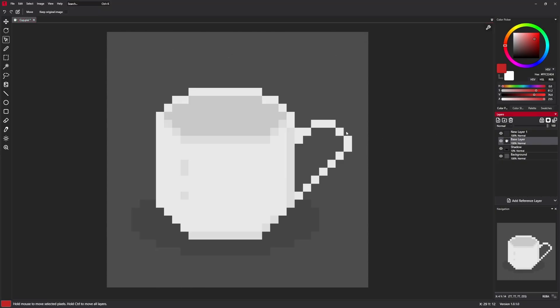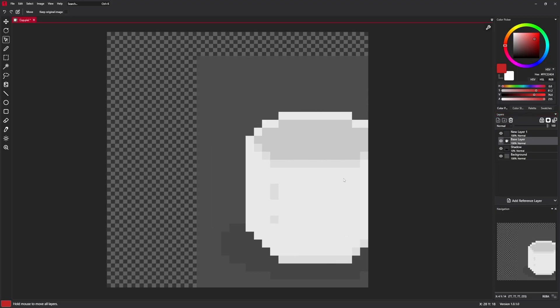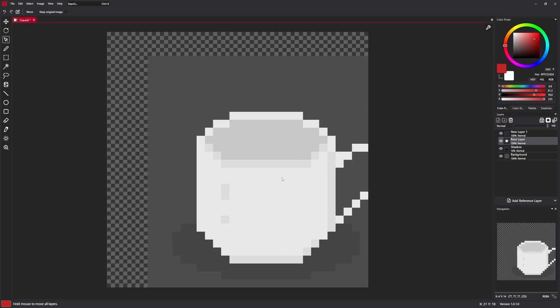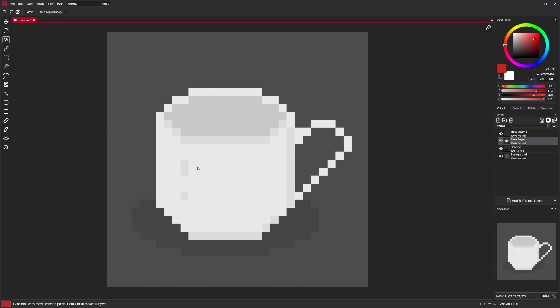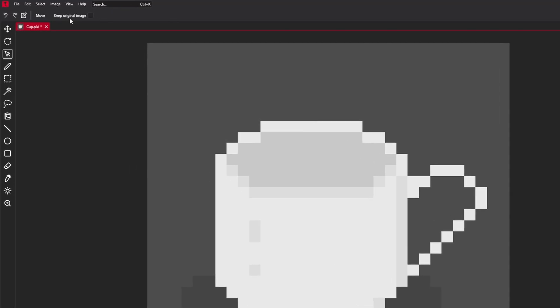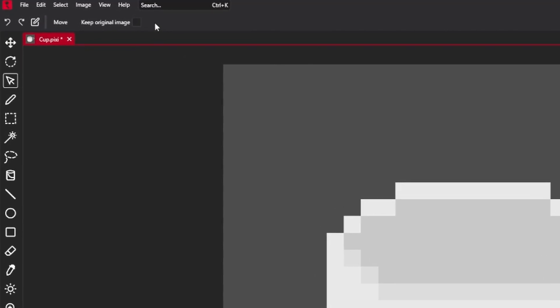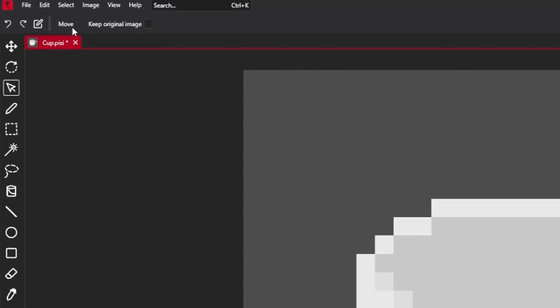Or every layer by holding control. There are also tool settings up here. For example, move tool has a setting called keep original image.